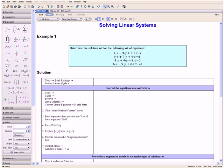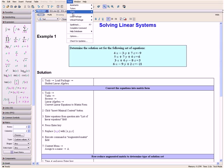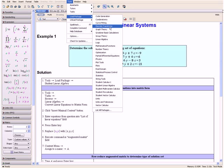First we want to load the package Student Linear Algebra. So we go to Tools, Load Package, and then Student Linear Algebra.